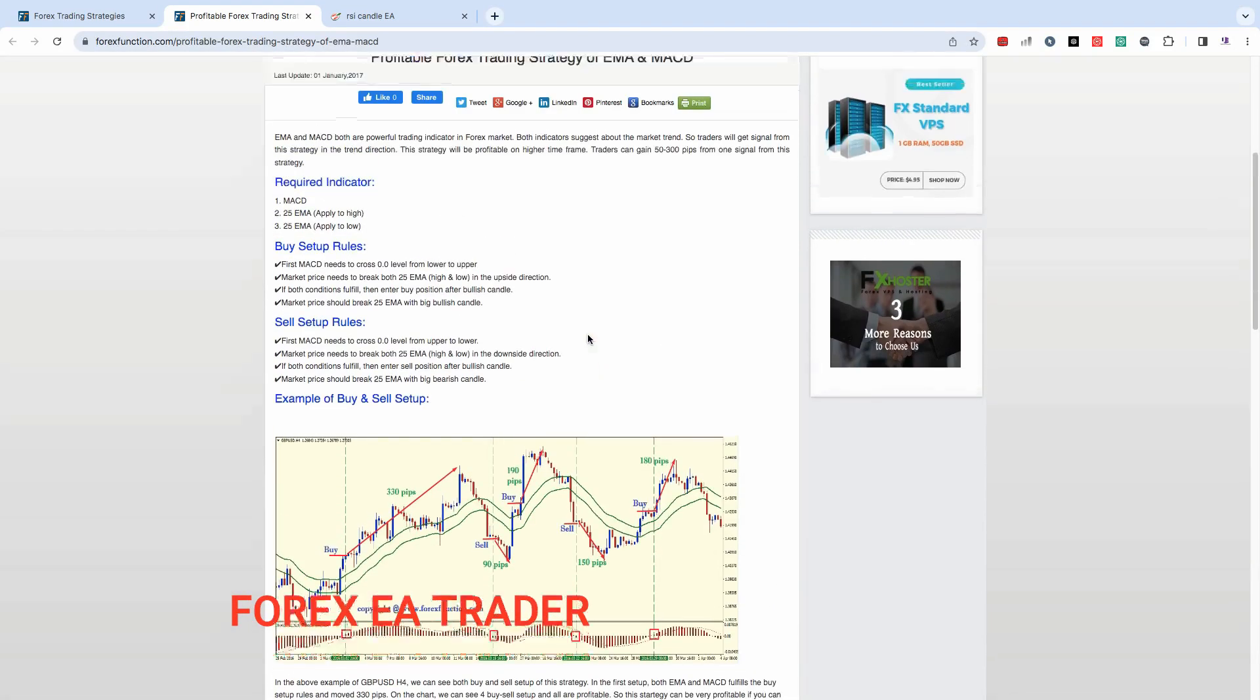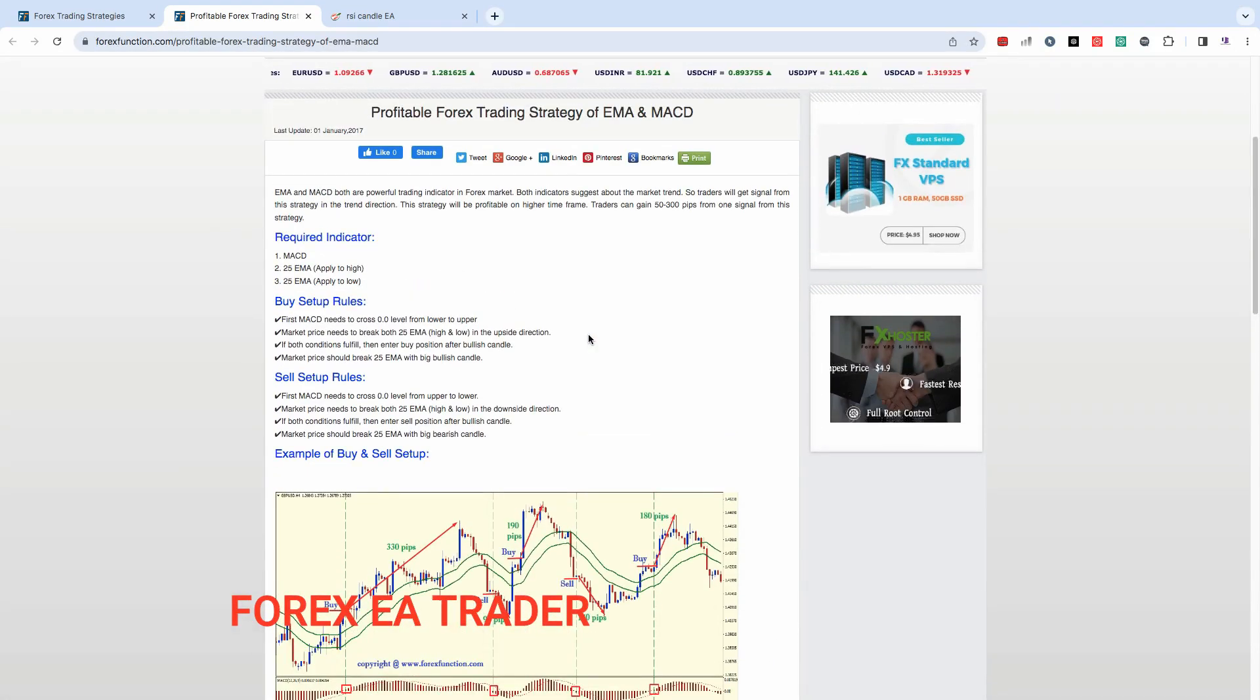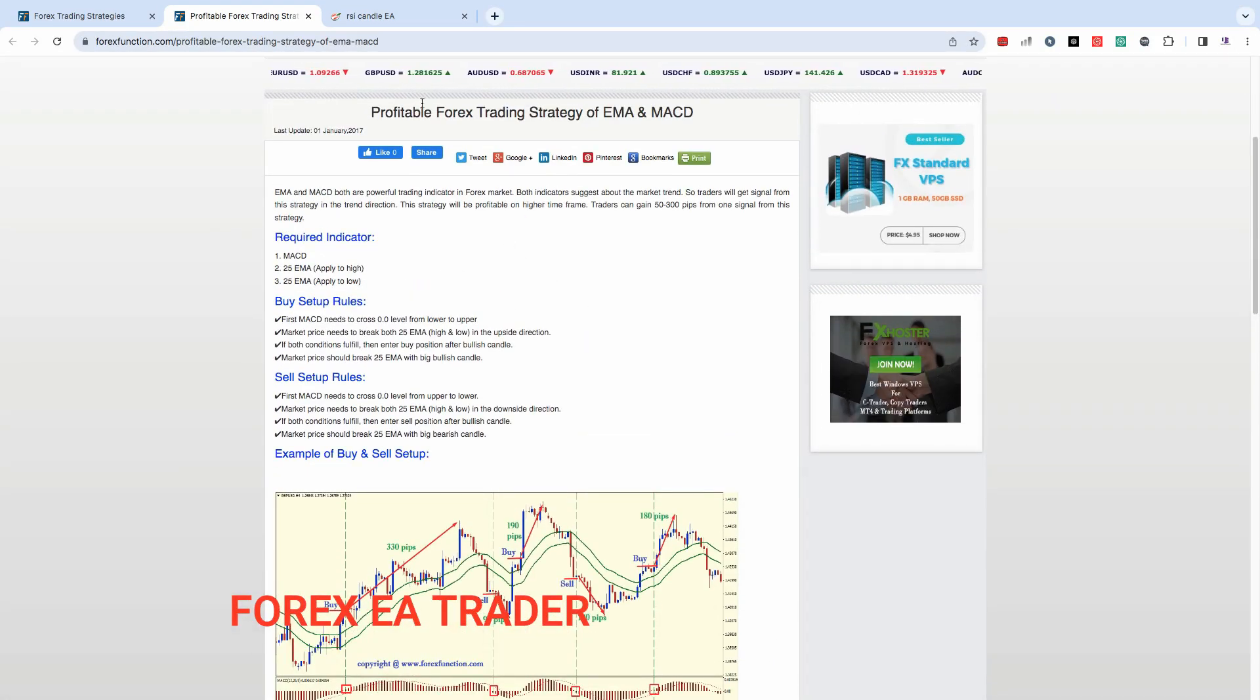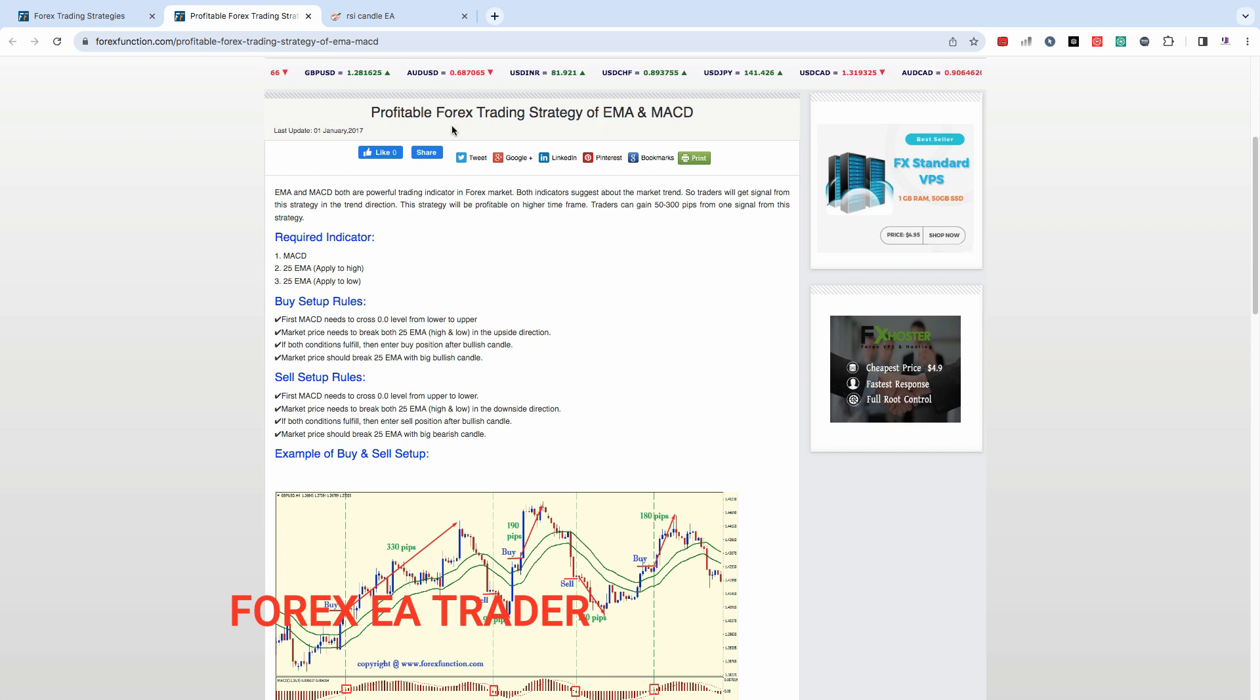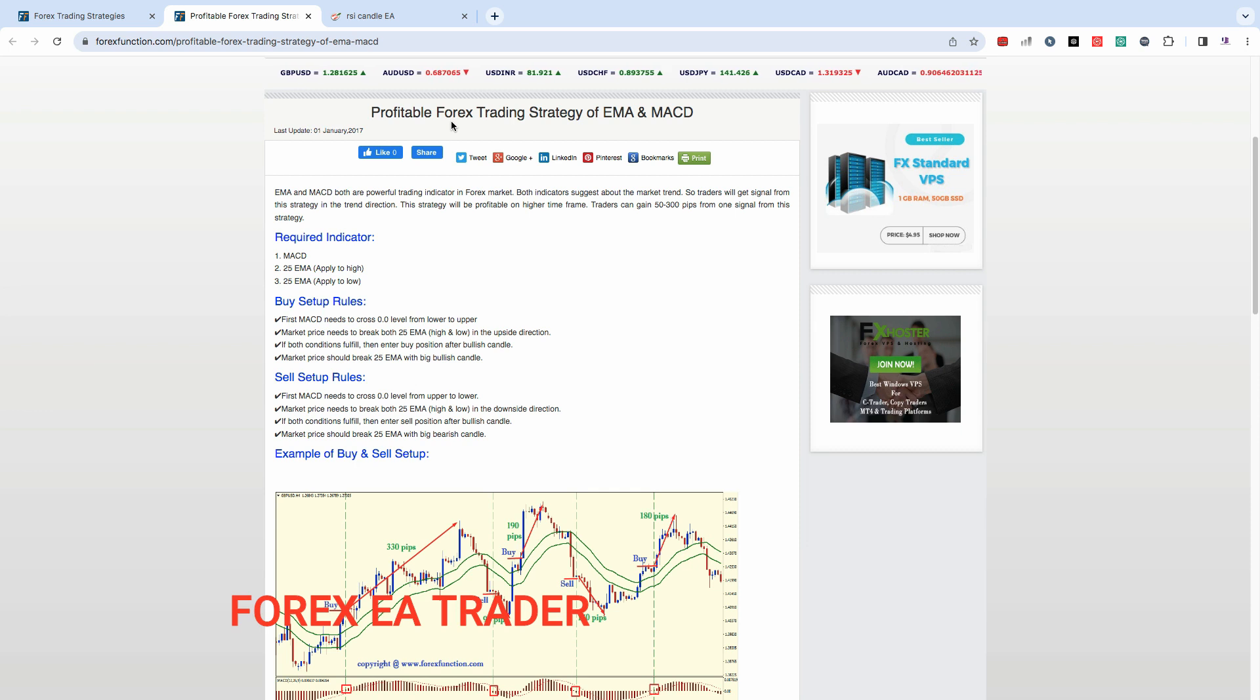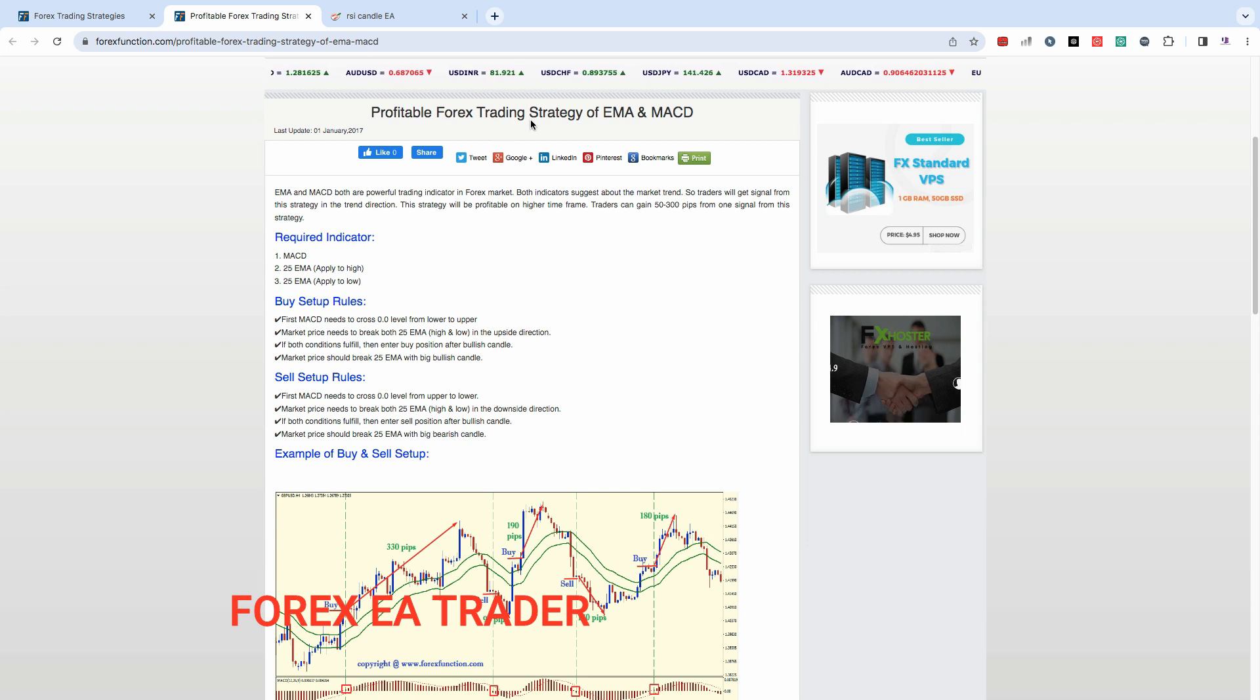Hi guys, welcome back to another quick video. In today's video we are going to look at how to turn this strategy into a forex robot. We are going to use one of our favorite EA Builders, FX Dreamer.